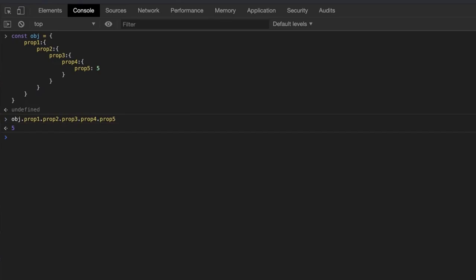To access the value, we would do something like obj.prop1.prop2 and so on up to prop5. It returns 5 which is the value we expected. But in the real world, there is no guarantee that prop5 will be set to the value of 5. Initially it may be set to undefined and later at some point in the future, it may have a value of 5. In that case, our code may fail because long chain property access can result in errors in JavaScript. So the obvious solution would be to check for existence of property on each step, right?